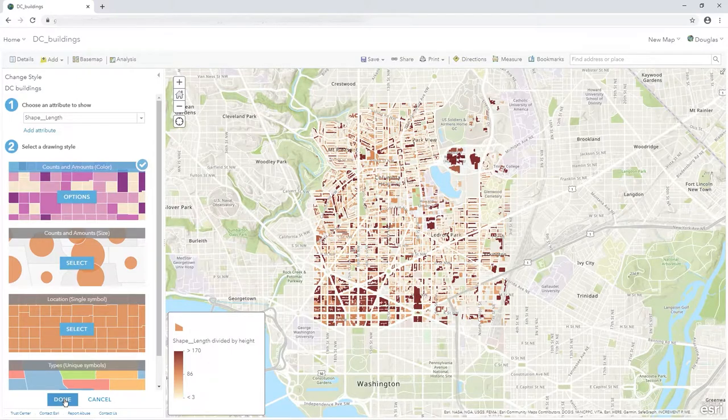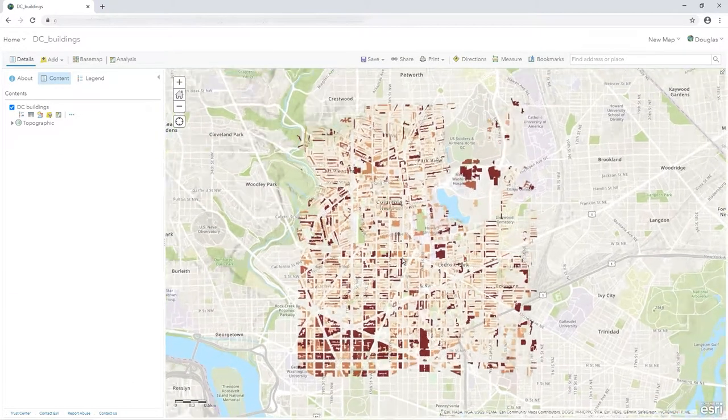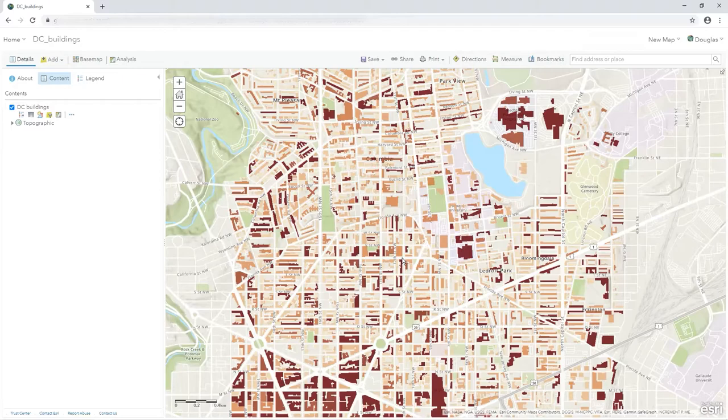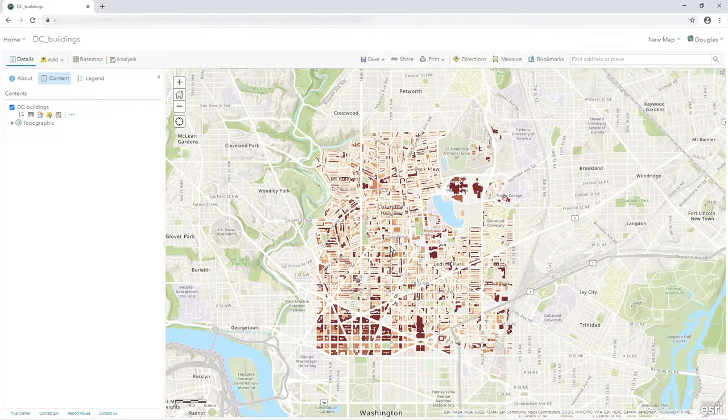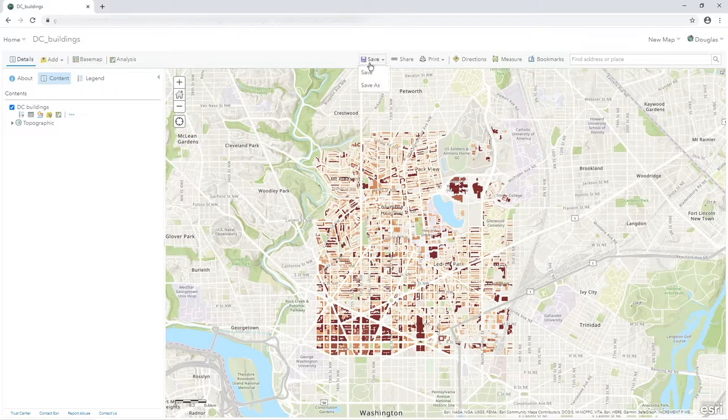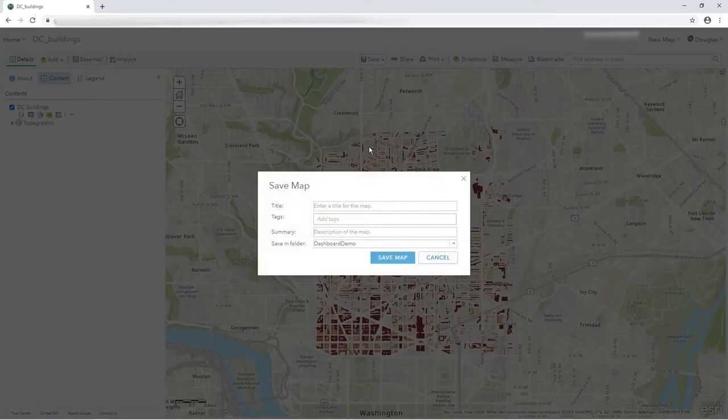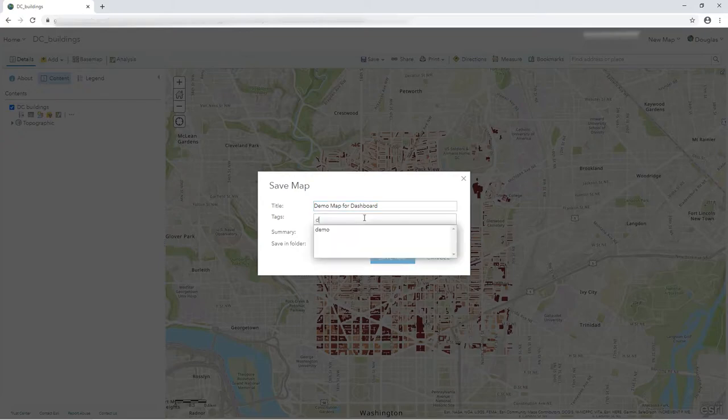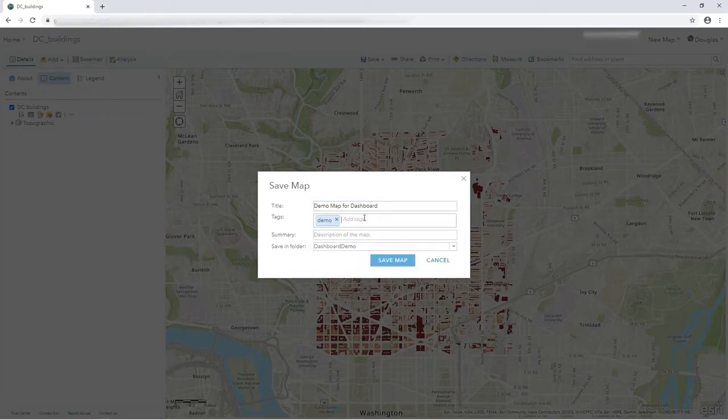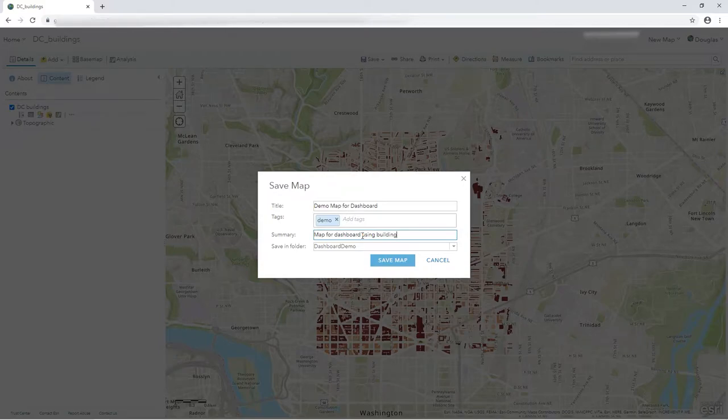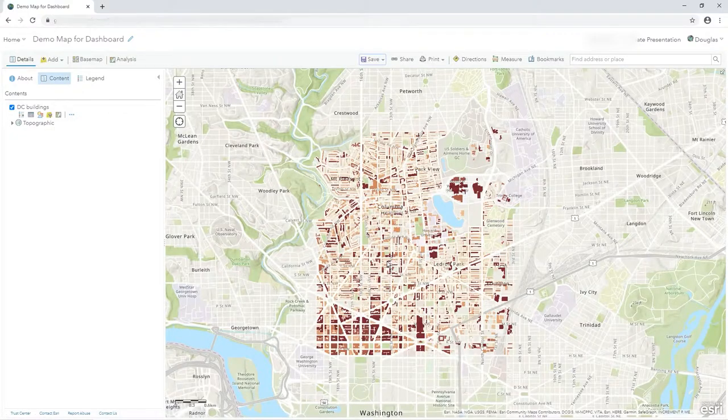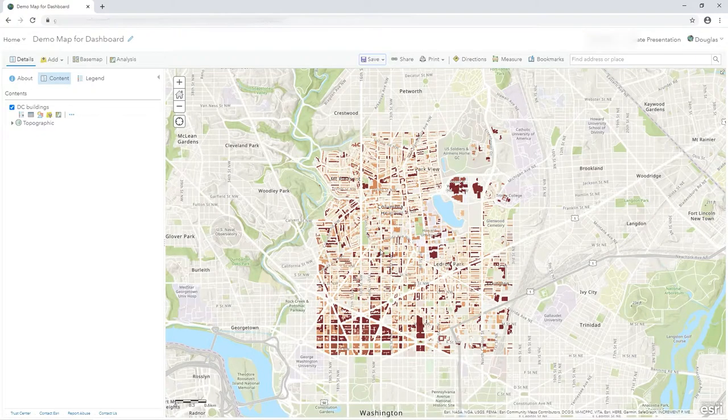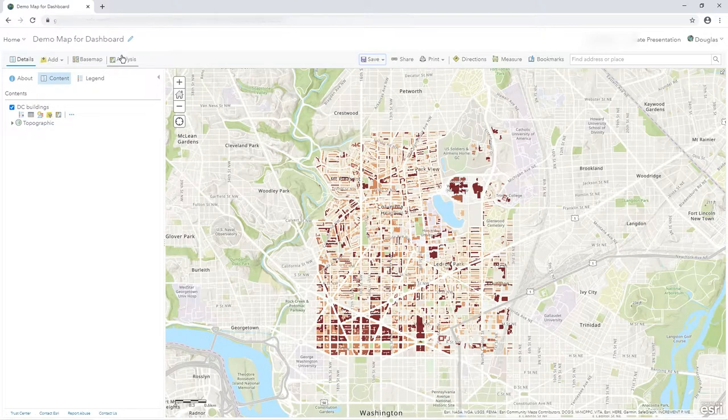That's my map. I'm not going to do any more than that. So there we go. So I've got this very simple map. That's all I want to do for the time being. I'm going to click save. I've saved it before so I'm going to call my demo map for dashboard. Demo and summary and map for dashboard using buildings. And I'm going to save in the folder dashboard demo as well. Keep it all in one place. So save that. Like I said, that's all I want to do here. And that's it. So let's go back to the content.